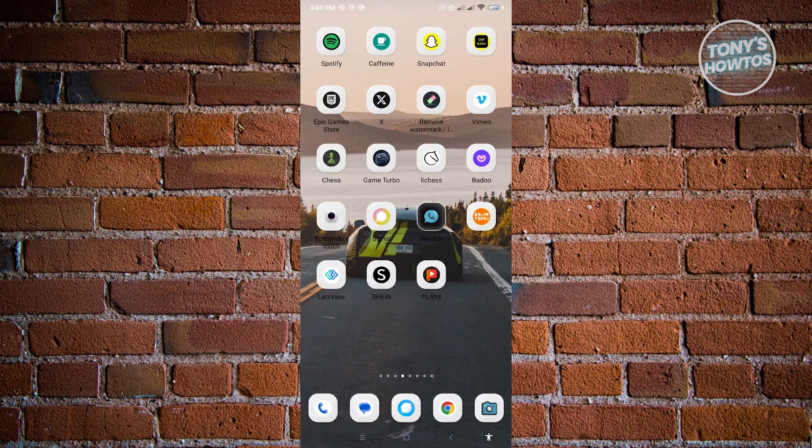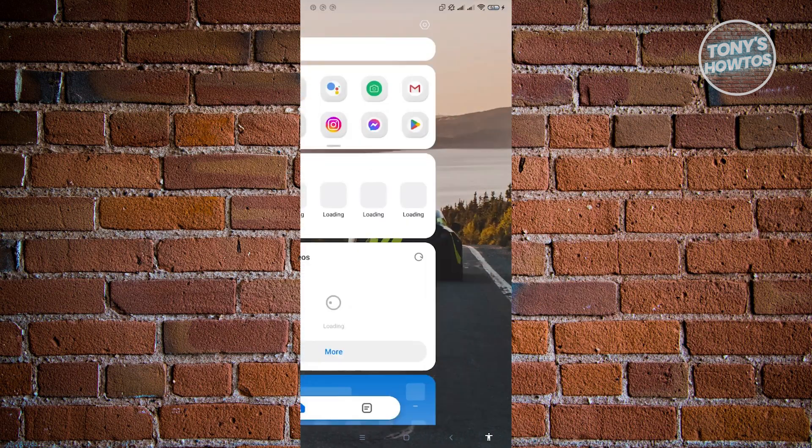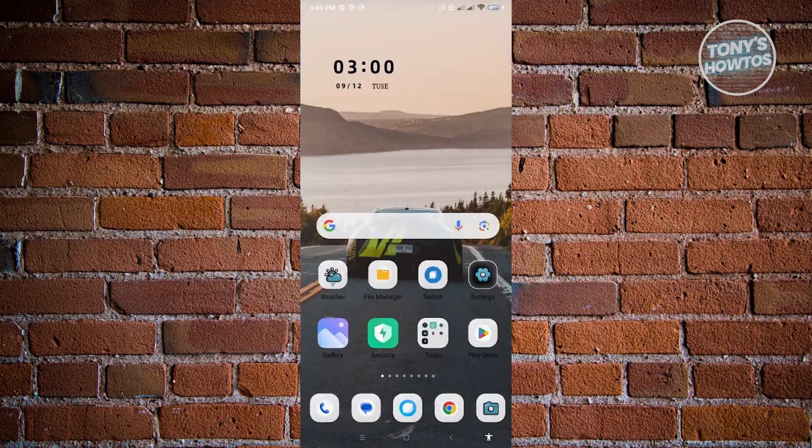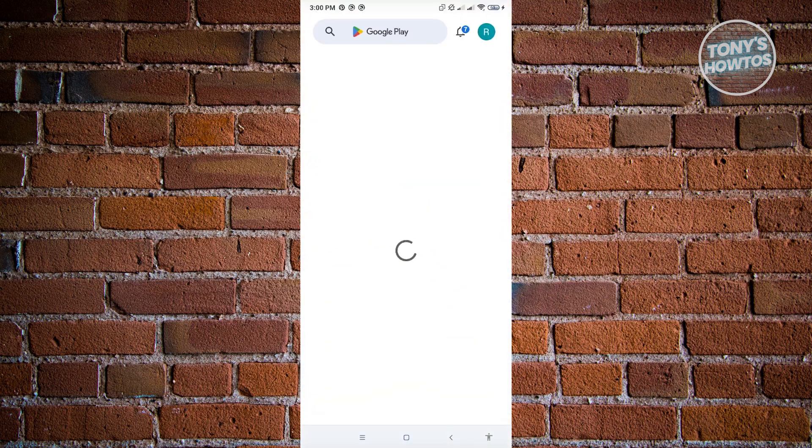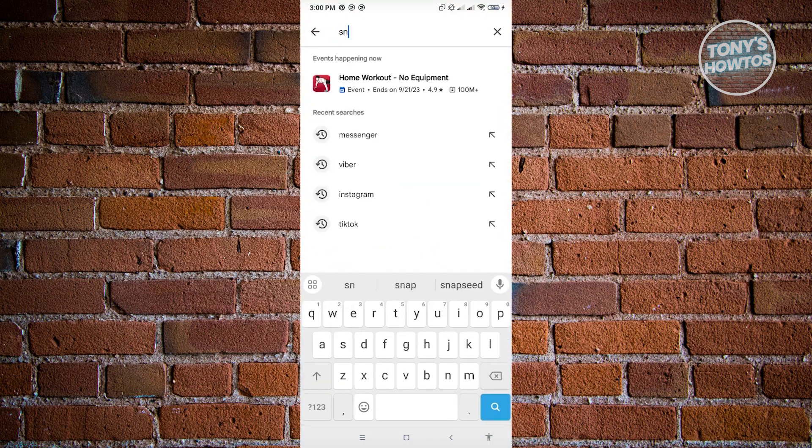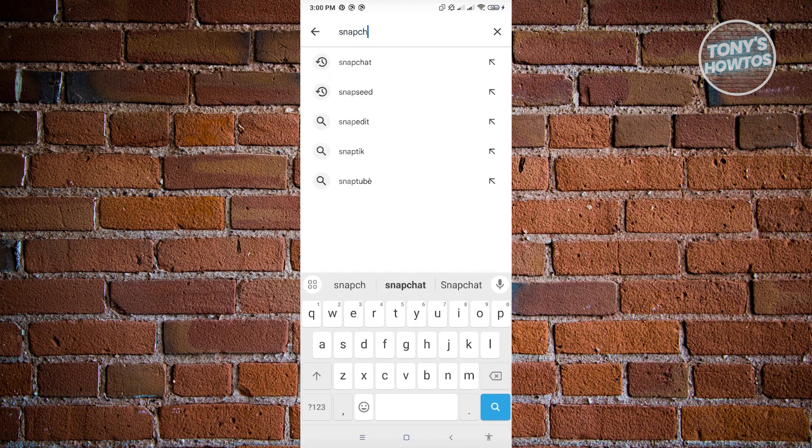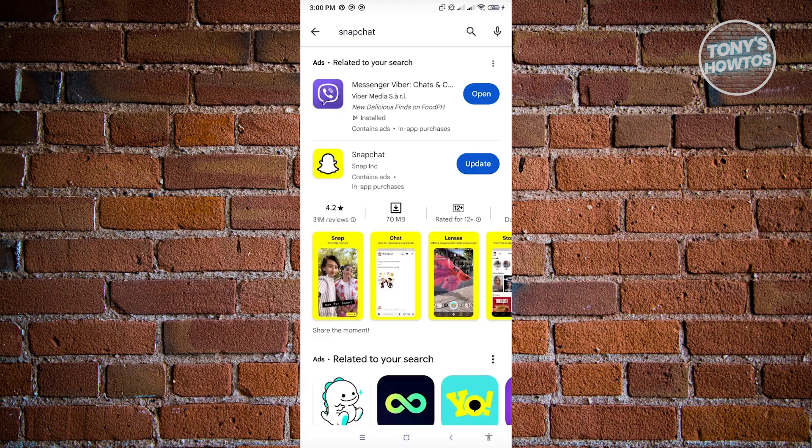In this case, let's just go to Play Store here and search for Snapchat and see if there are any updates for Snapchat. Sometimes updates might not be automatically installed.